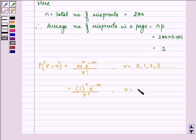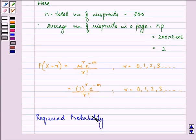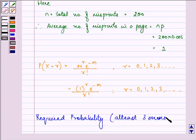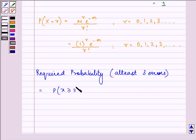Where again, r = 0, 1, 2, 3 and so on. Now, the required probability — that is, at least 3 errors — will be equal to P when X is greater than or equal to 3.